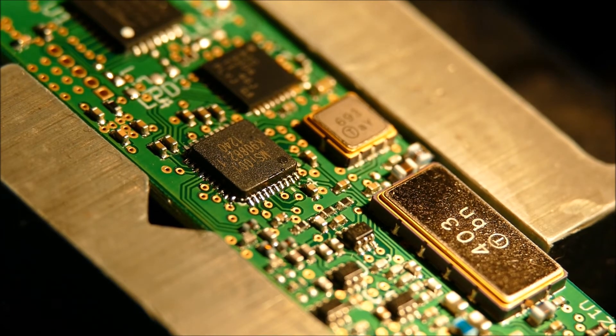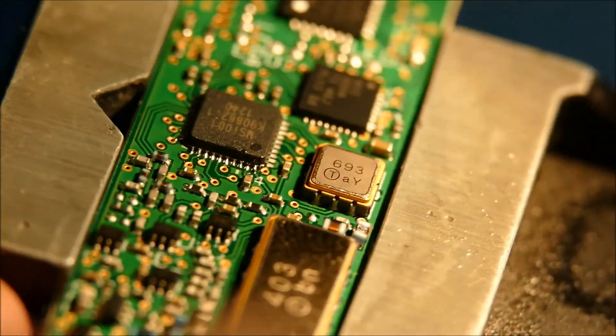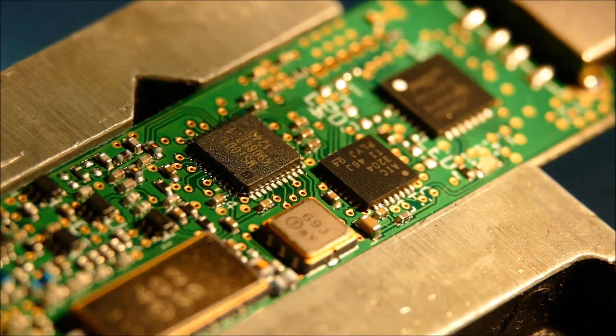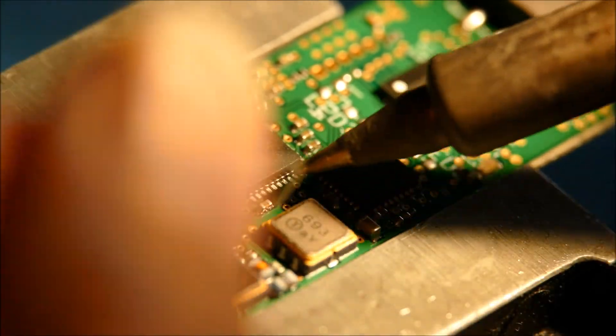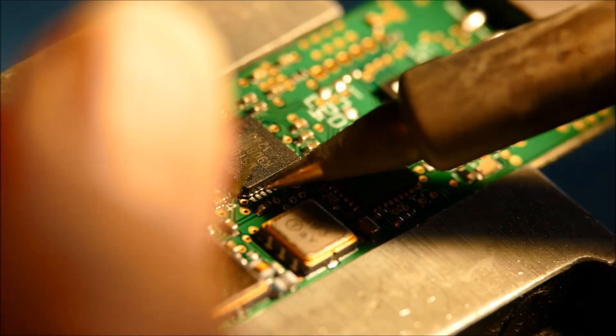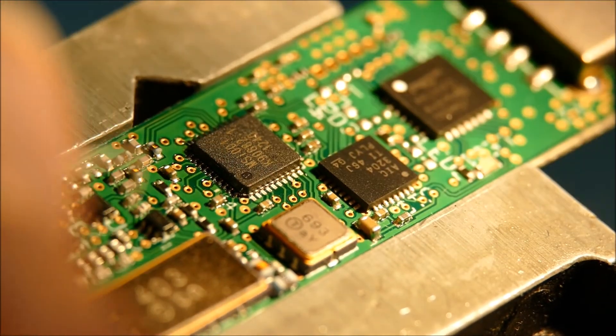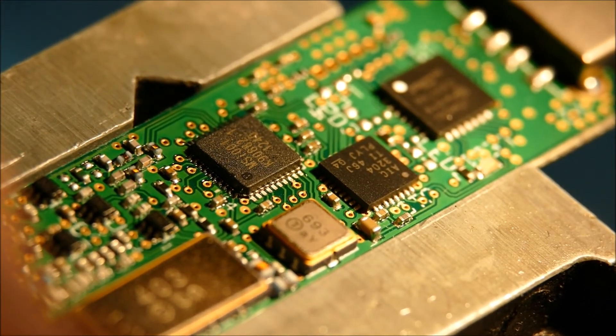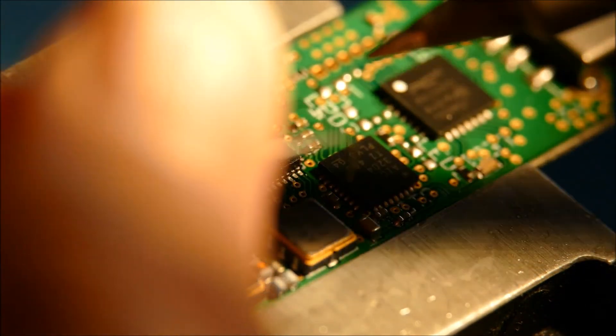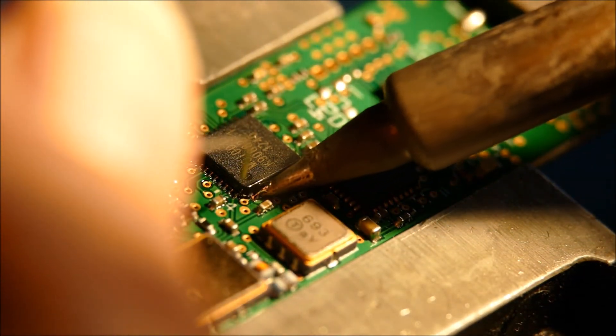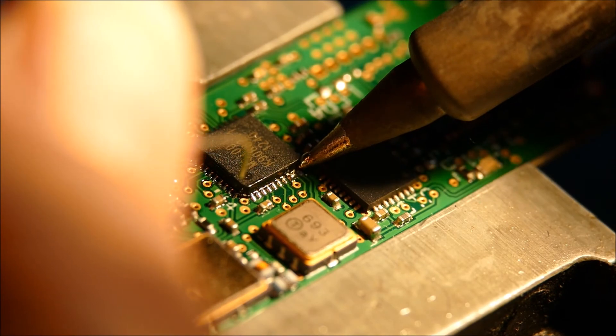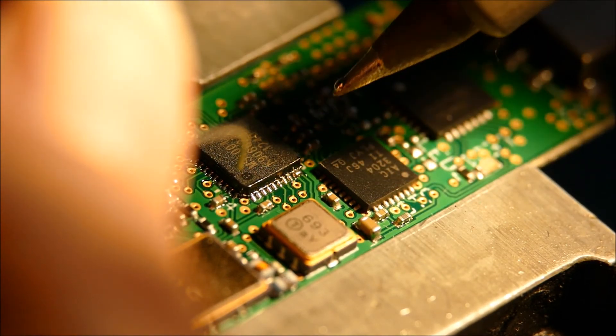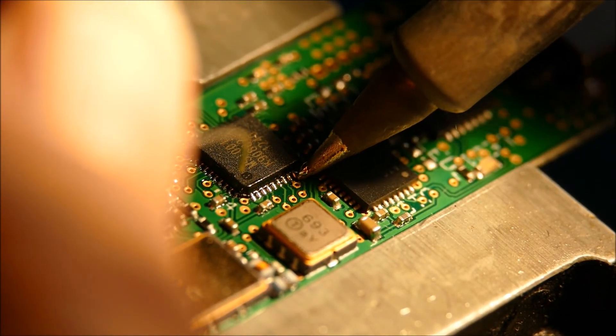Now some QFNs don't have the leadless connections going all the way around from the bottom, all the way around to the side. They are a right old pain to get done. And all I can tell you there is patience, a lot of flux, or not too much flux, but plenty of flux.